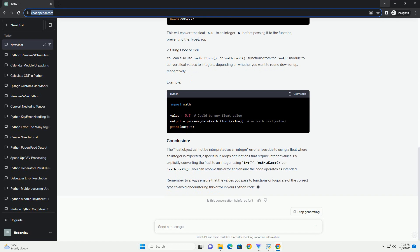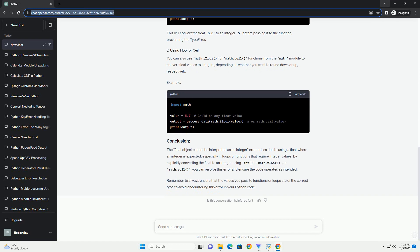For example, using float numbers as parameters for the range function can cause this error since it only accepts integers as arguments. For instance, trying to iterate using float variables in certain cases where only integer values are expected can trigger this error.